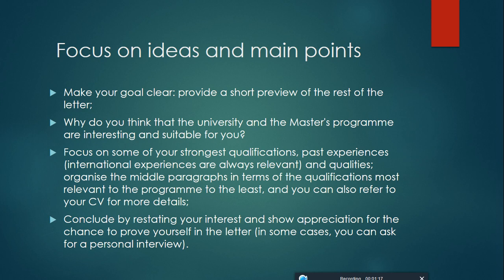Organize the middle paragraphs in terms of the qualifications most relevant to the program to the last, and you can also refer to your CV for more details.